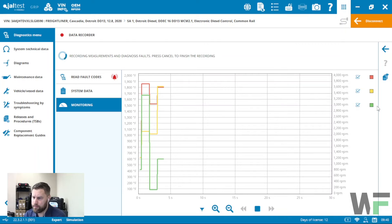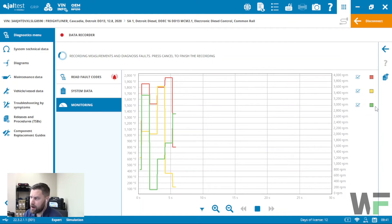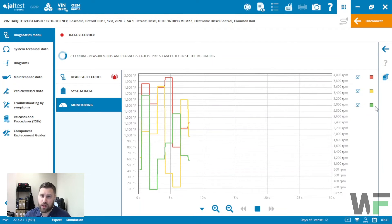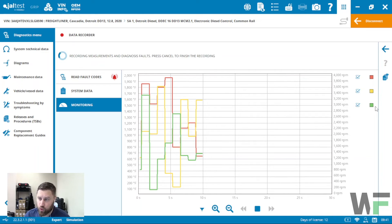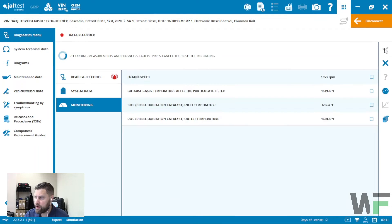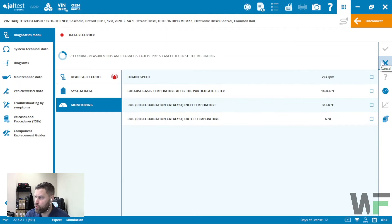If I want to graph any of this data, I just click the parameters I want and then click the graphing function. You can see that shows up in the graphing screen. This is just another way to visualize the data while you're in the recorder function.